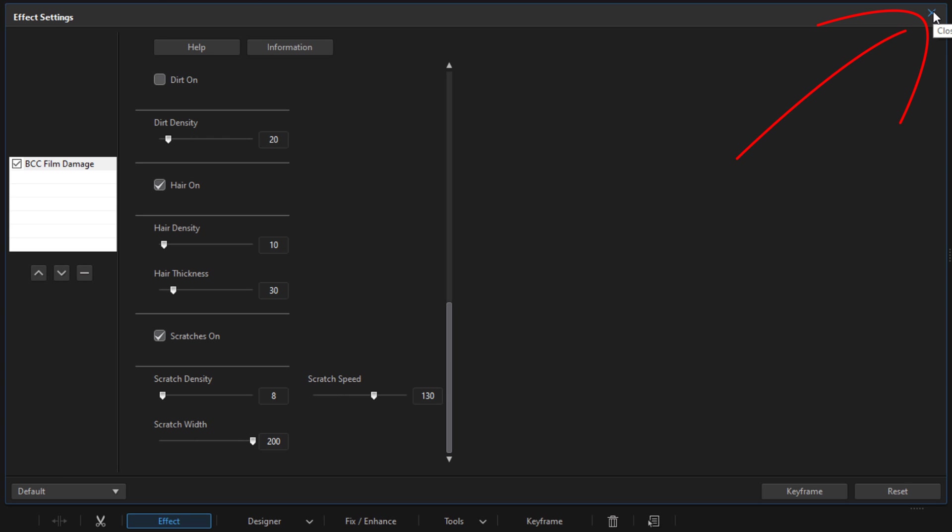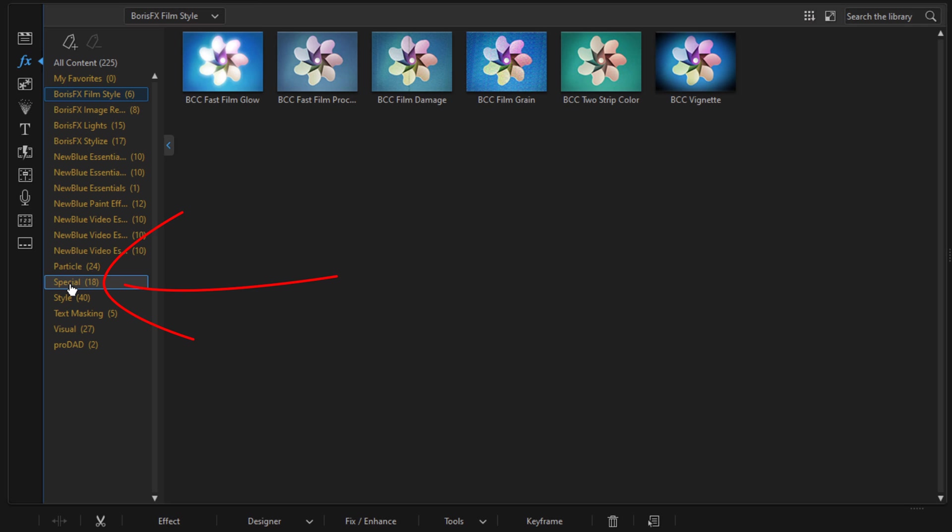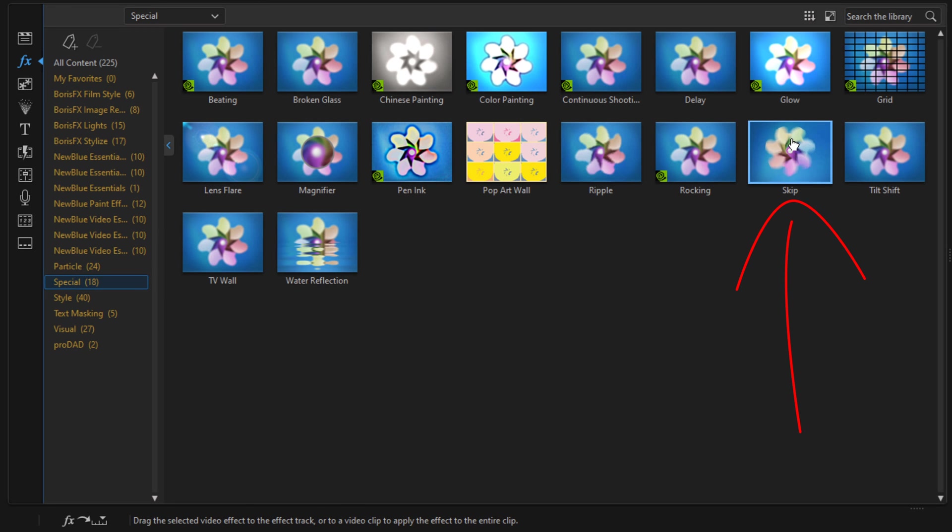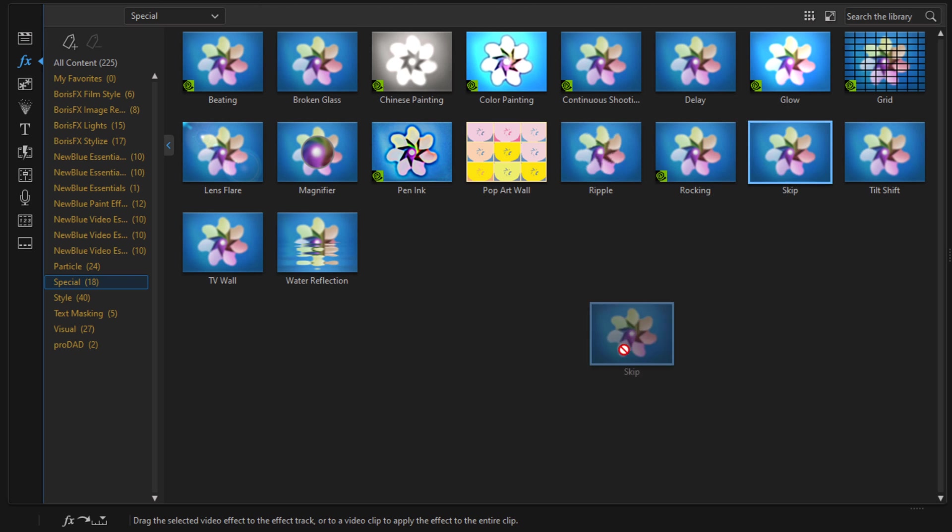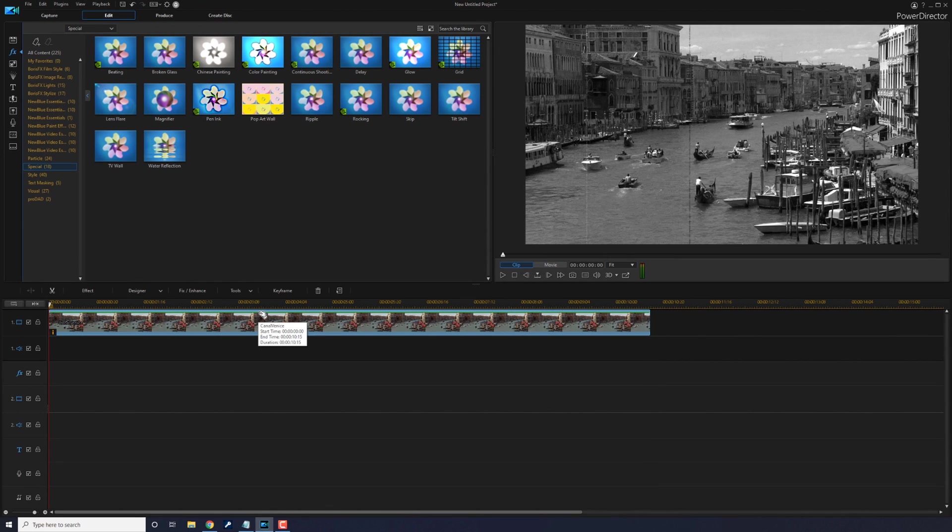Now I want to make things skip a few frames forward, because old movies just weren't smooth—they used to skip all over the place. We're going to add a skip to this by going to another effect. Go to the Special section, and there's an effect called Skip. Left click, hold down your left mouse button, and drag this down on top of the clip.